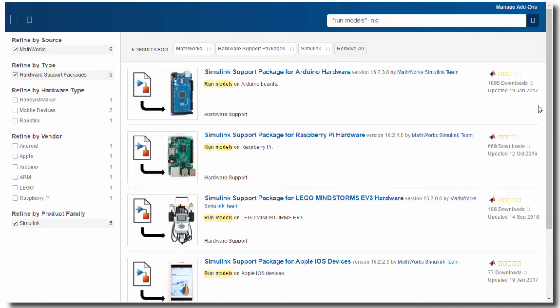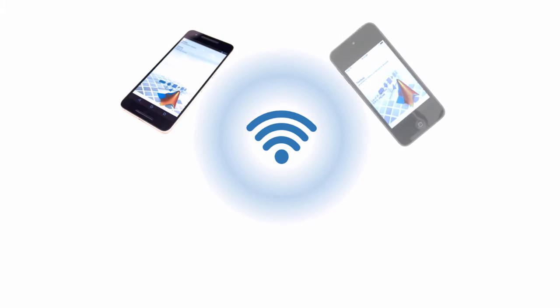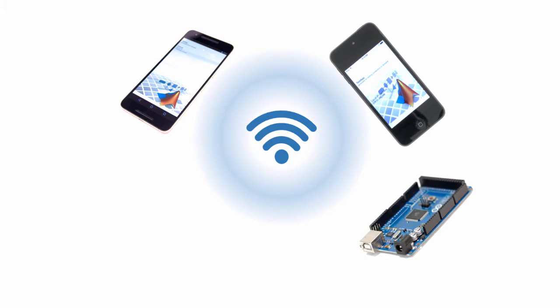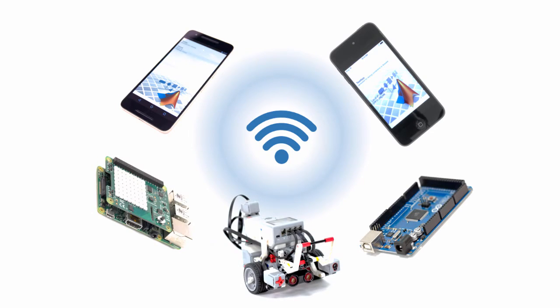You can now connect Simulink hardware support packages using Wi-Fi. This capability is available for Android and iOS phones and tablets, Arduino boards, Lego Mindstorms EV3, and Raspberry Pi.